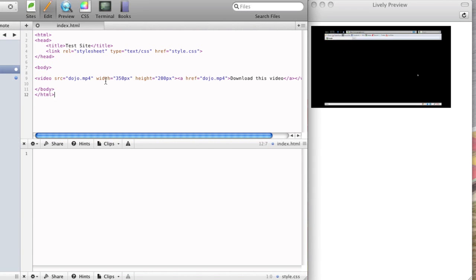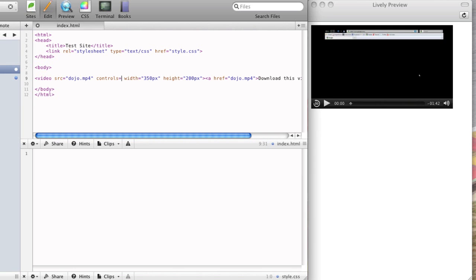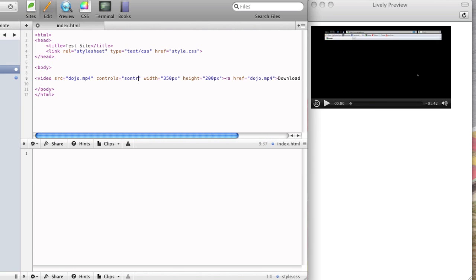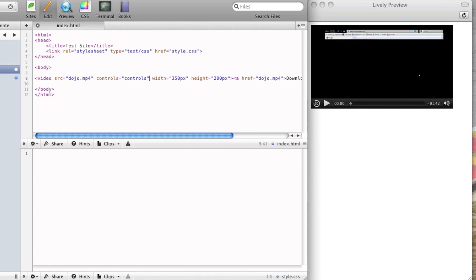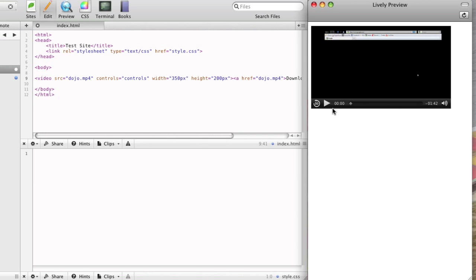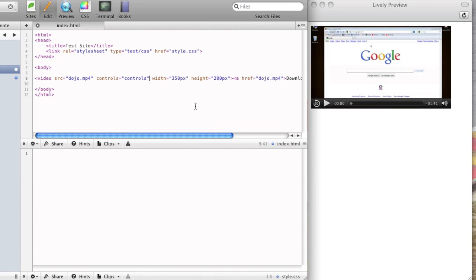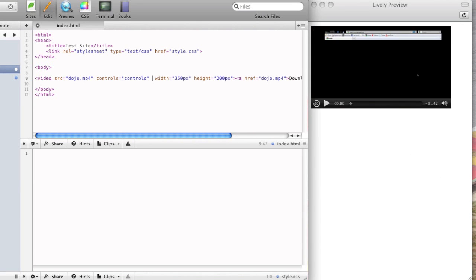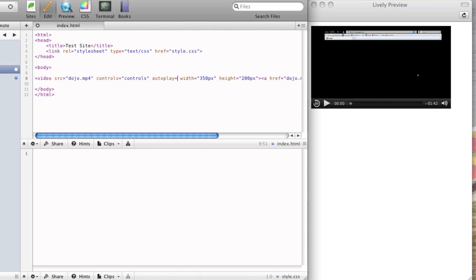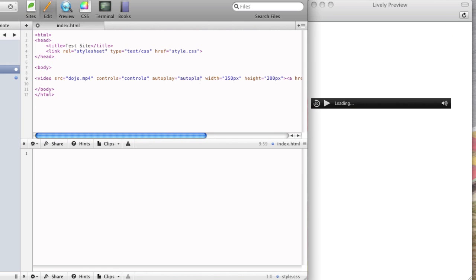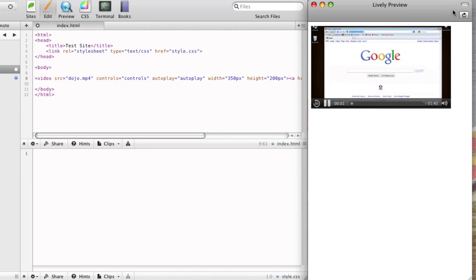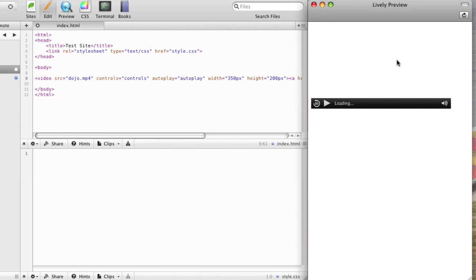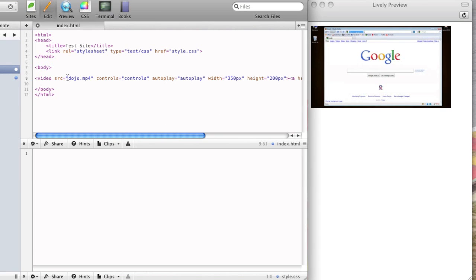So there's some other attributes you can add to the video tag. You can add controls. So then you'll see the controls are showing up here now. The play previous, the volume bar. You can also add autoplay. And that will automatically play. You'll see if I refresh again, it automatically started playing.